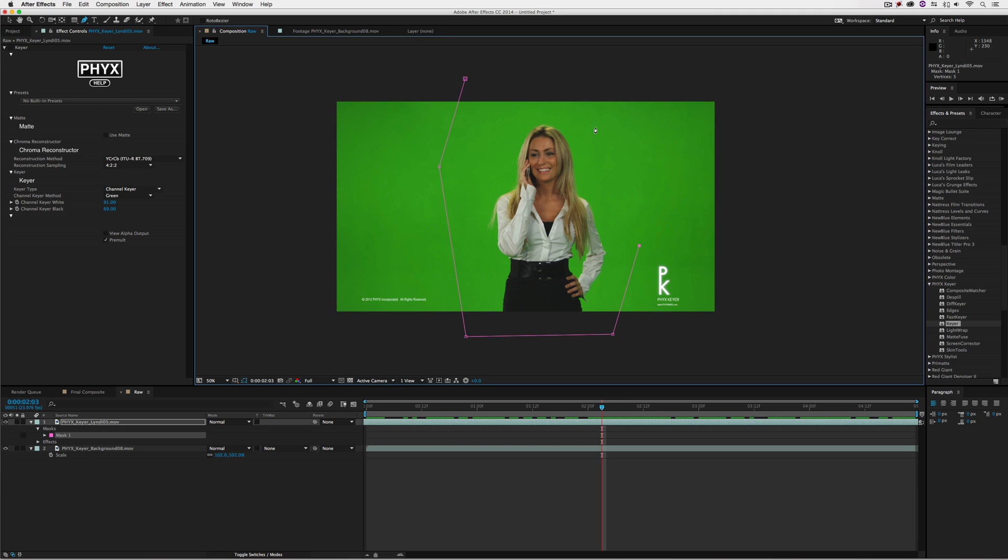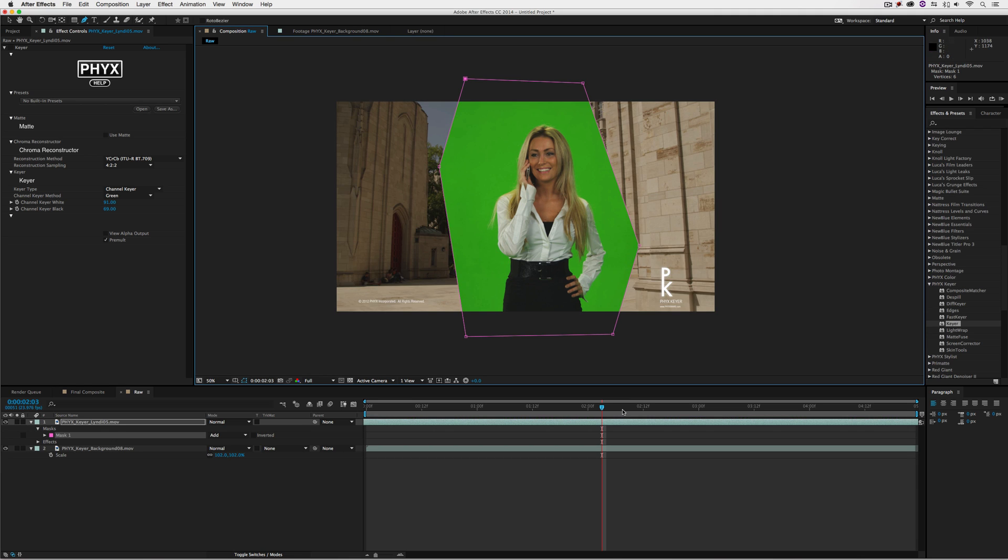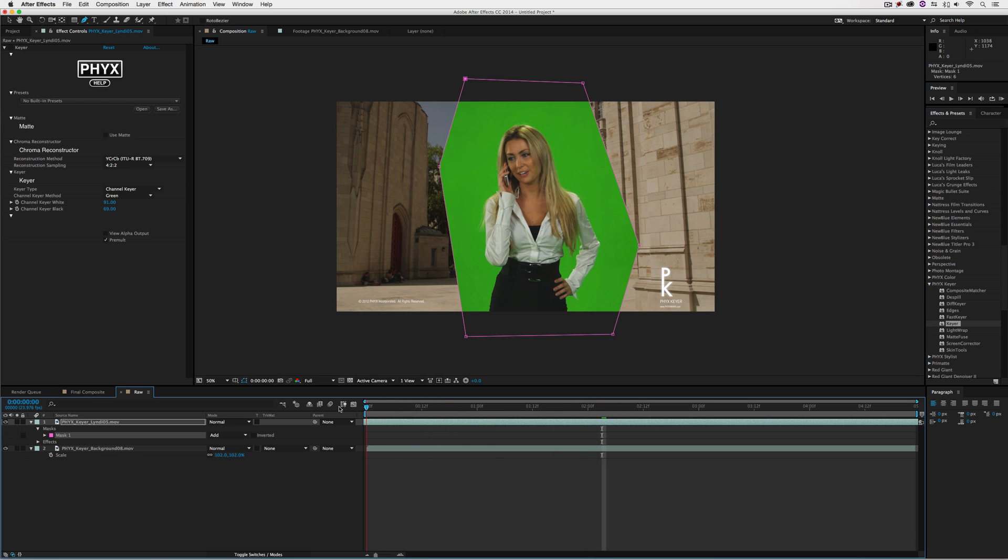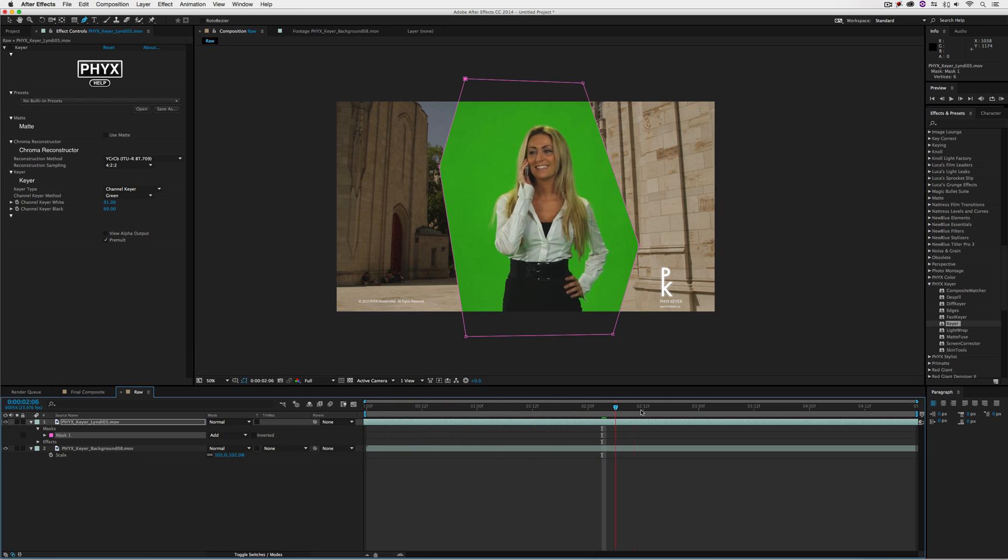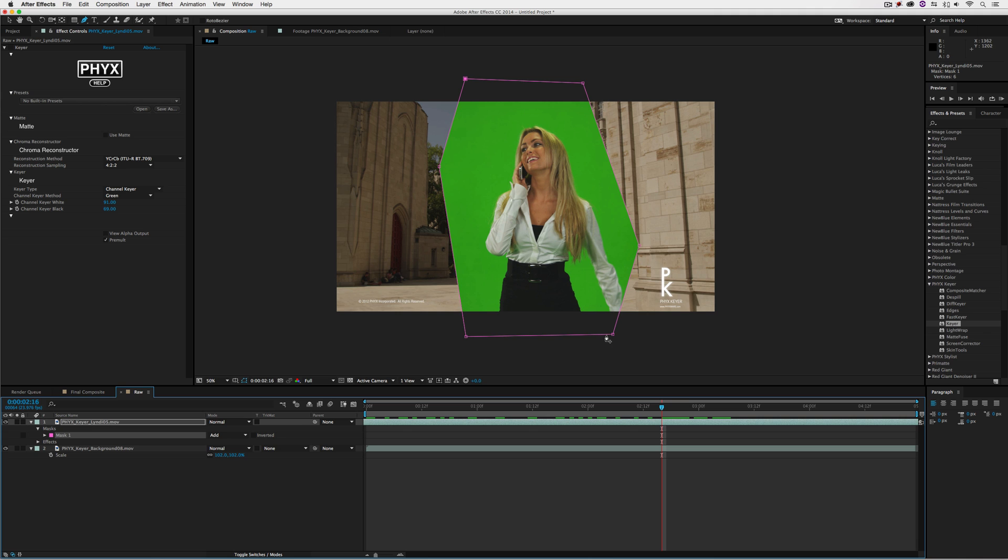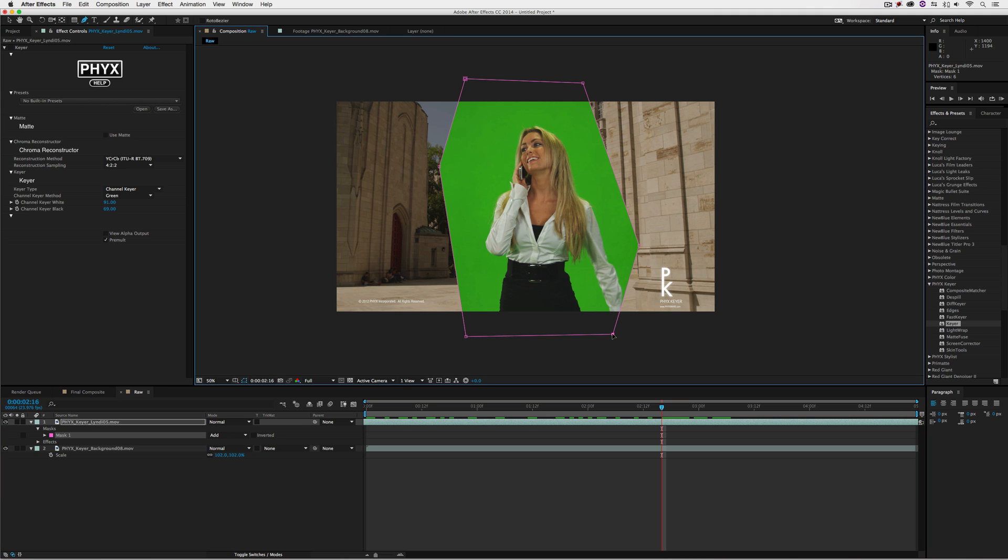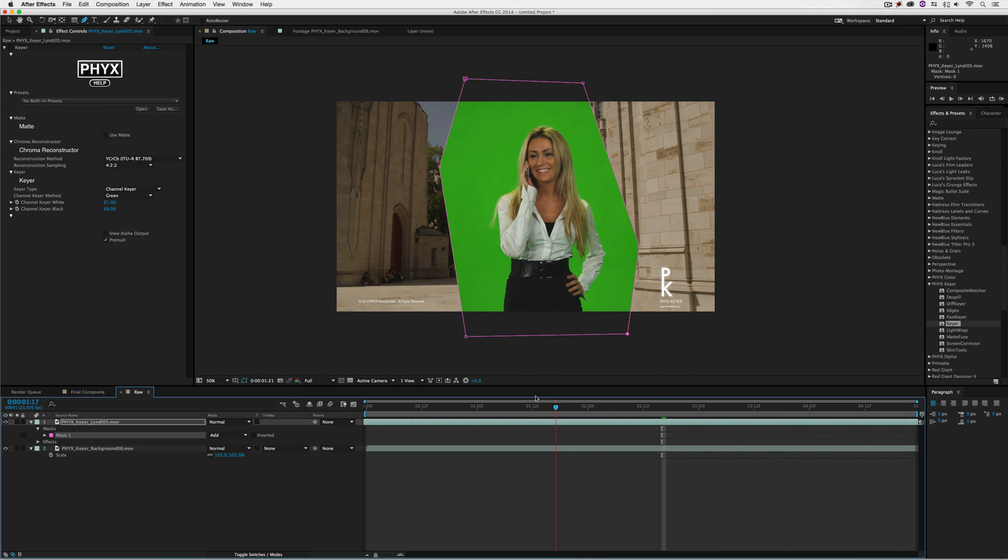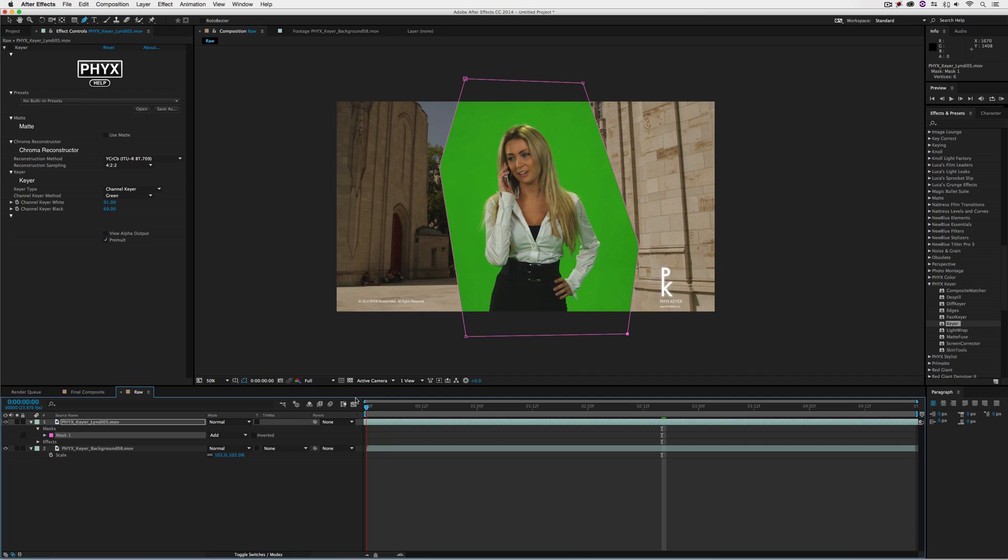I'll grab the pen tool and draw a very rough shape around her. I don't need to be very precise, something just like this. We need to make sure she doesn't leave that mask at any point, not even her hand right there. Let's bring this garbage matte over a little bit, and now we're good to go.